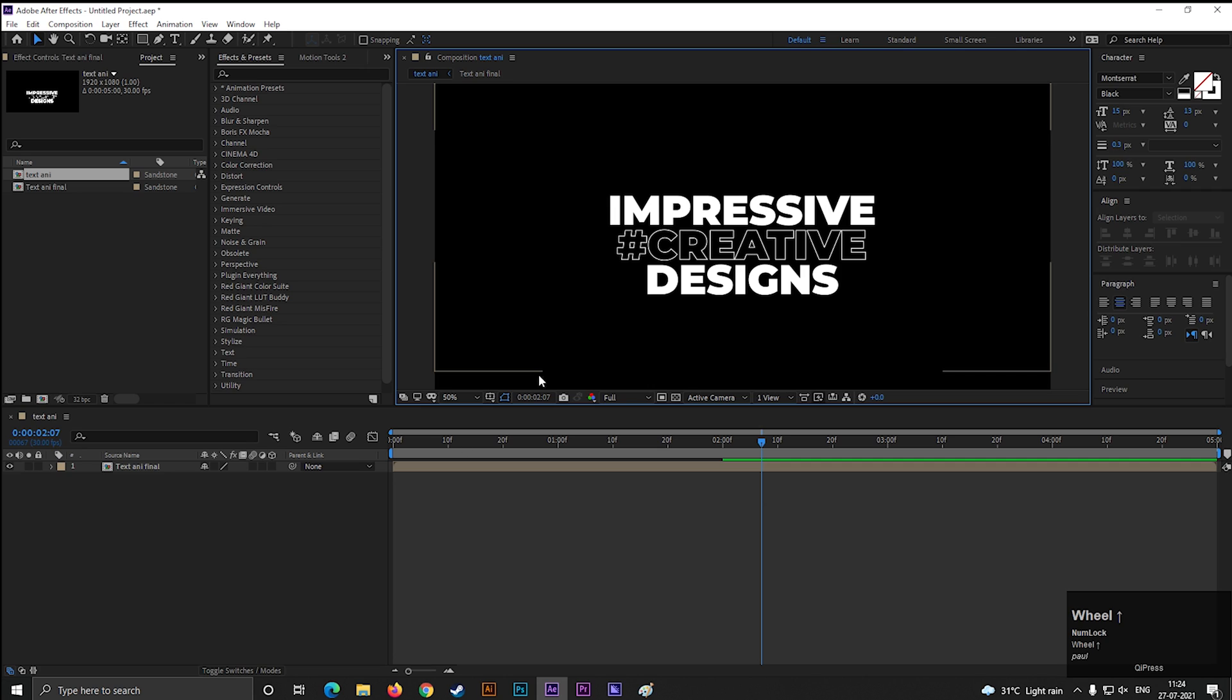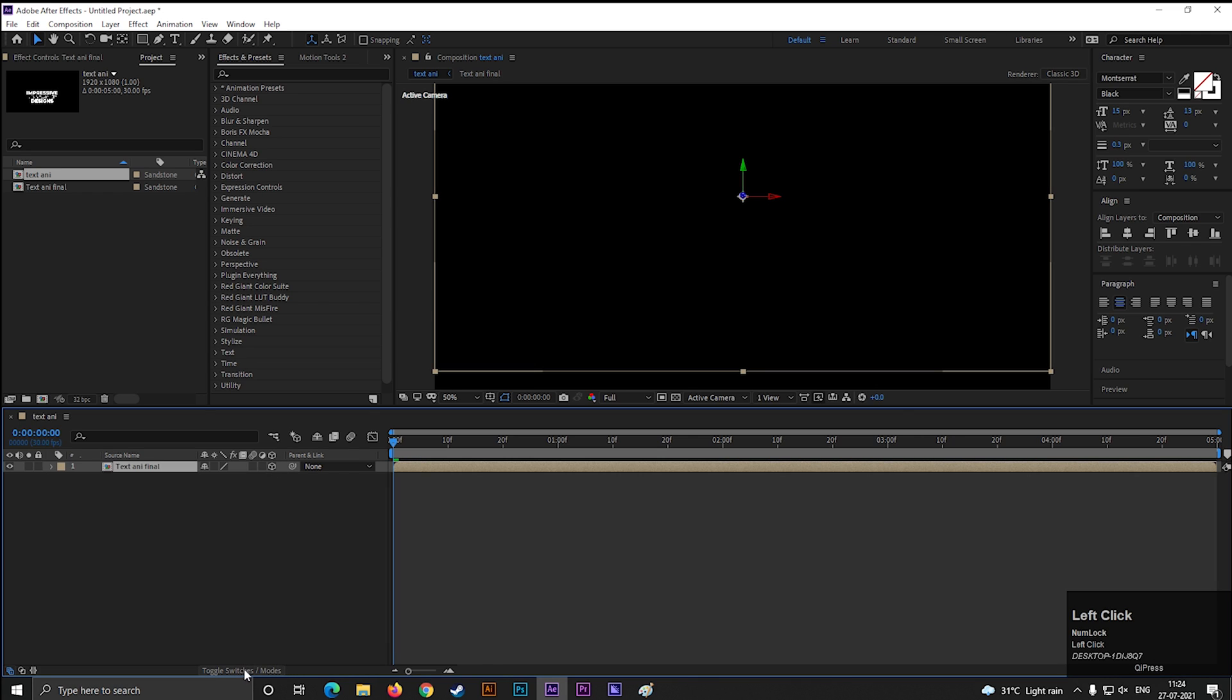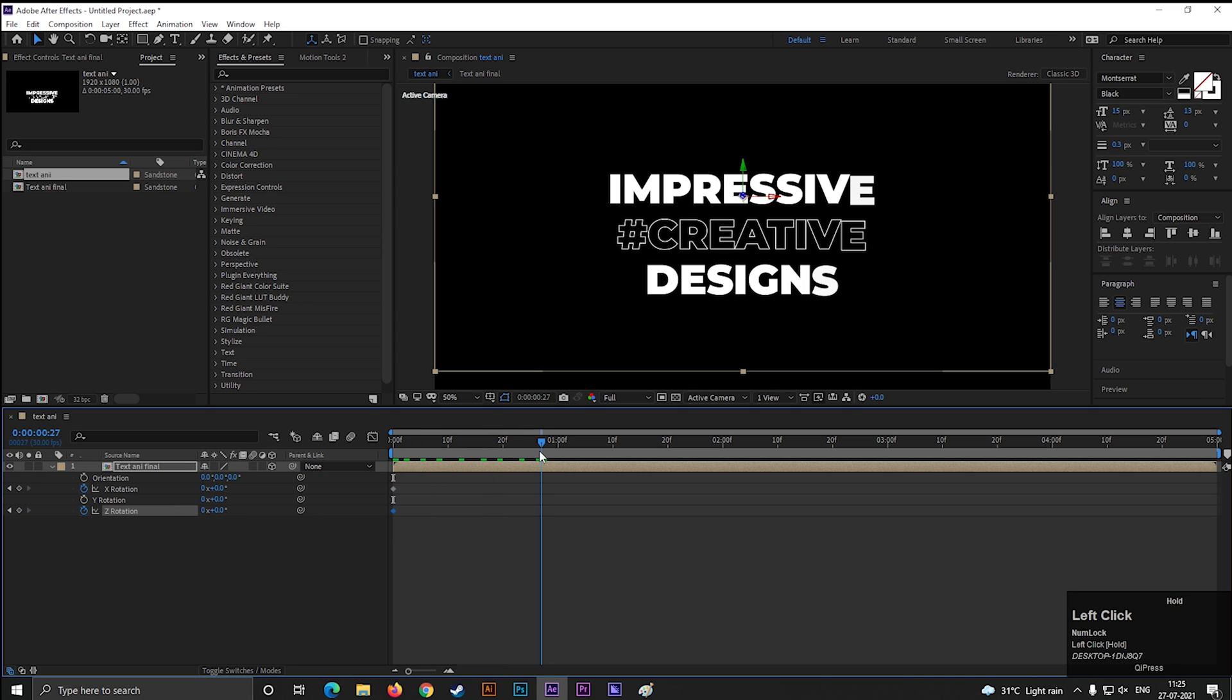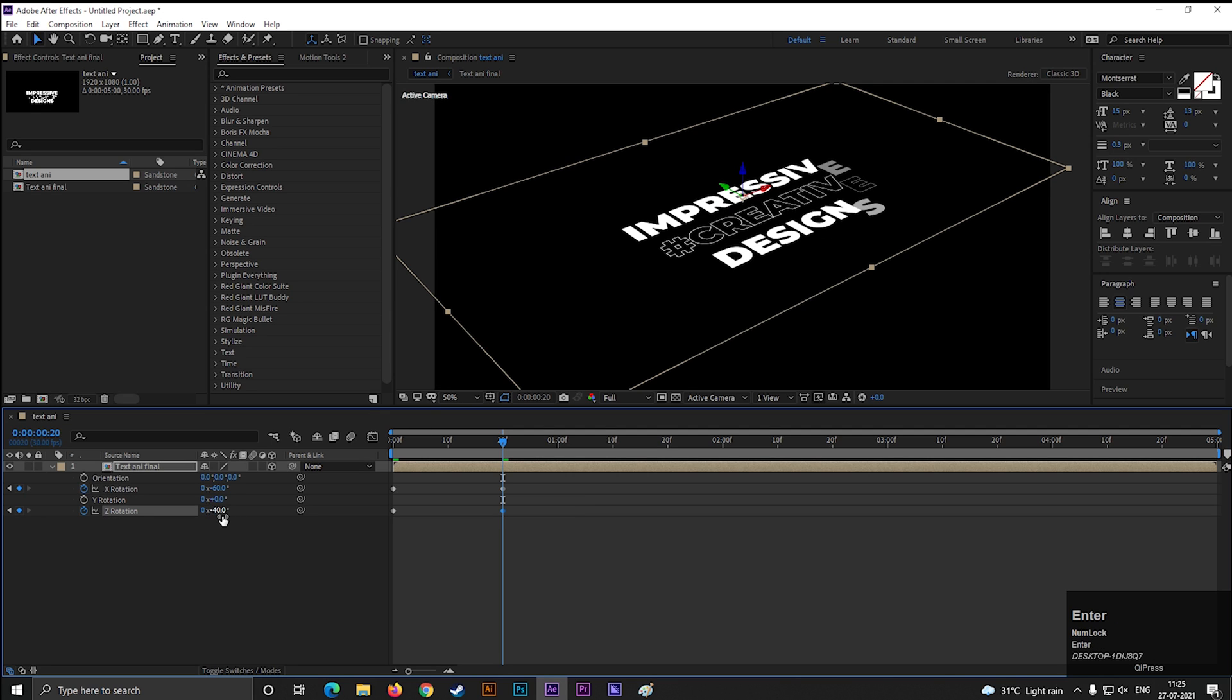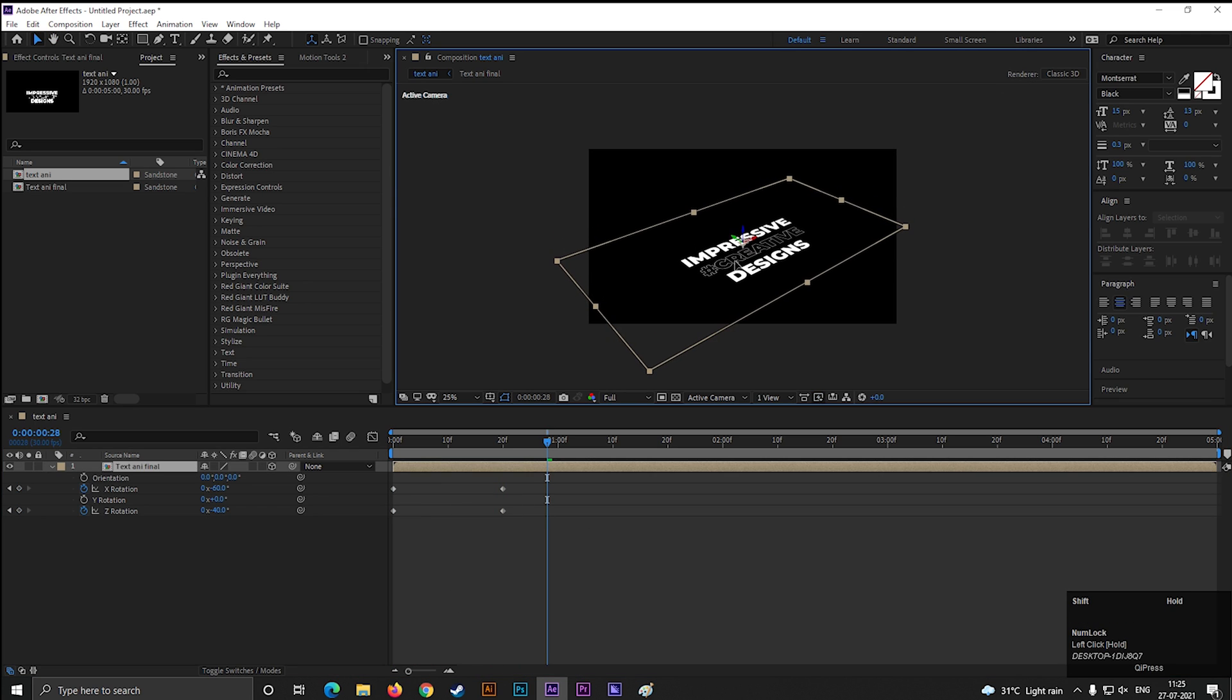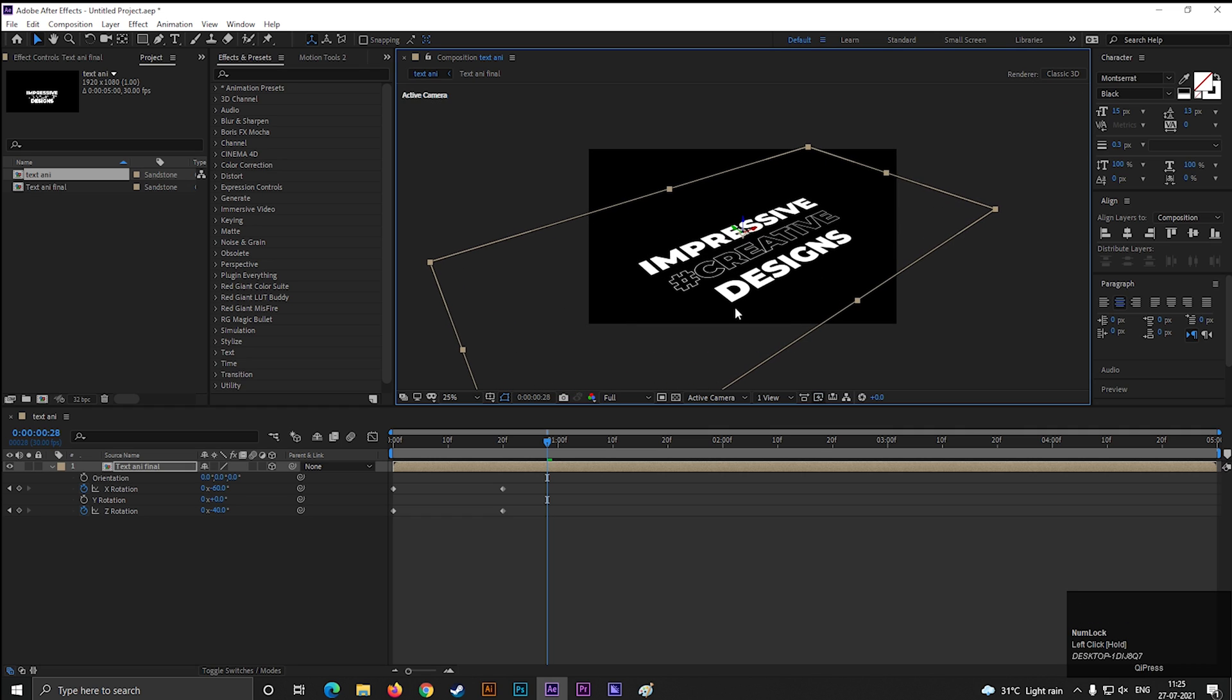Alright, select the text composition and make it 3D layer. Click here if you can't find 3D option here, or press F4 to toggle between tabs. Now press R to bring the rotation property and add keyframes on X and Z rotation. Then go forward to a few frames and change X axis value to minus 60 degrees and Z axis value to minus 40 degrees. Now place it properly. Also adjust the scale if you want.